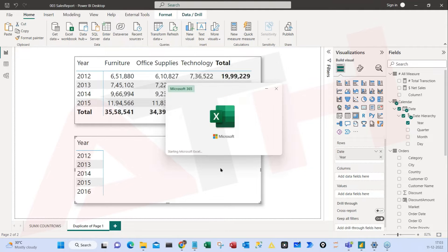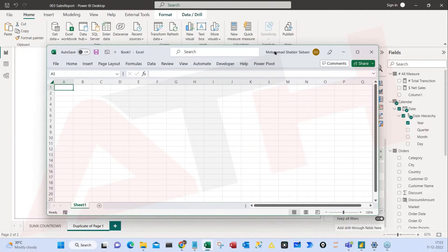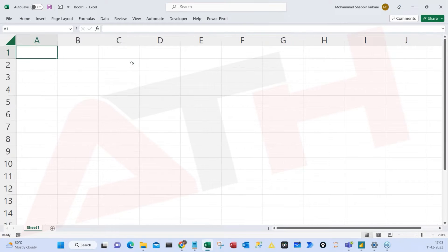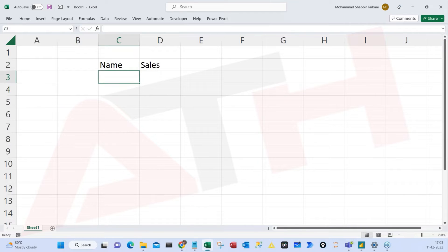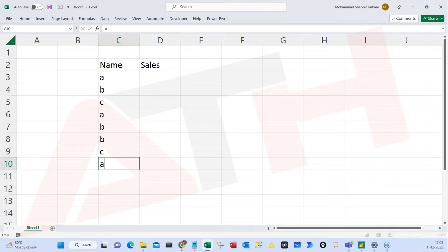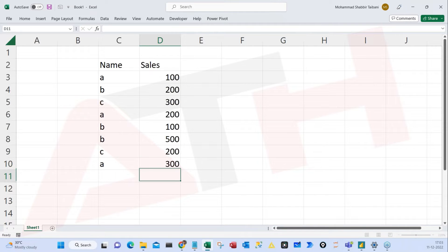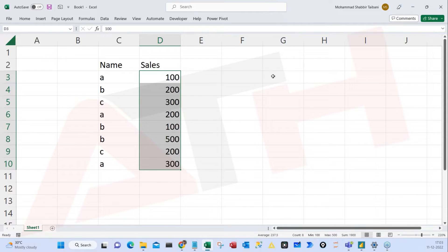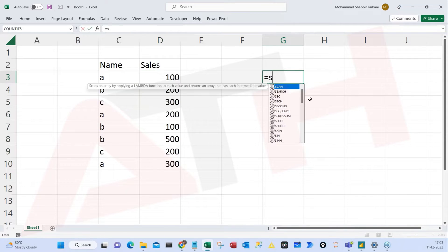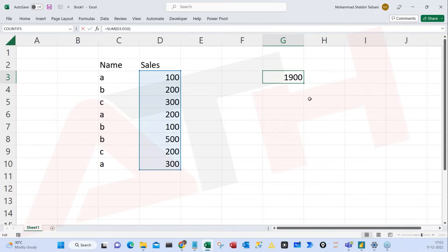Let me explain with a simple dataset. Pay attention — it's a very easy and interesting example, just need your focus. Say you have categories A, B, C, A, B, B, C, A with values like 100, 200, 300, 200, 100, 500, 200, 600. If I say total sum, I go ahead and sum this column and I get a total sum. Everyone clear with this?